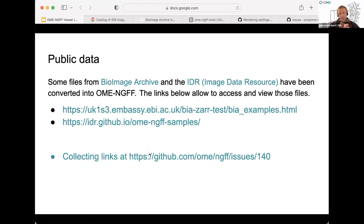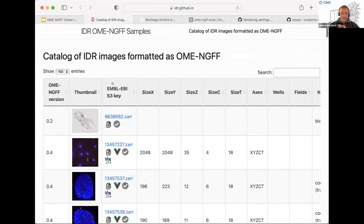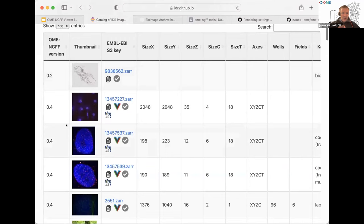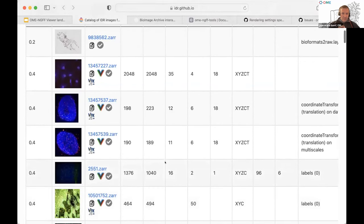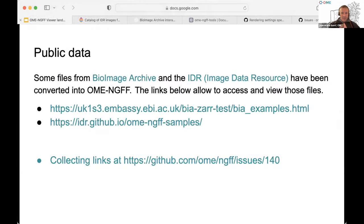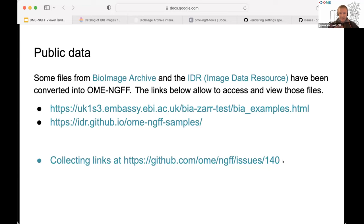For testing, we've used public data. We have a catalog of public data — we've converted some images from the IDR, the Image Data Resource, into NGFF. Sample data is available from various versions of the specification. We've tried to be as exhaustive as possible: data with labels, multi-channel, multi-time, multi-Z, etc. During this morning's session, some people pointed out files which we've added to GitHub issue 140. Ultimately we want a location where everybody can insert a link to public data, similar to what we have, so people looking for sample data for testing can find what they need.